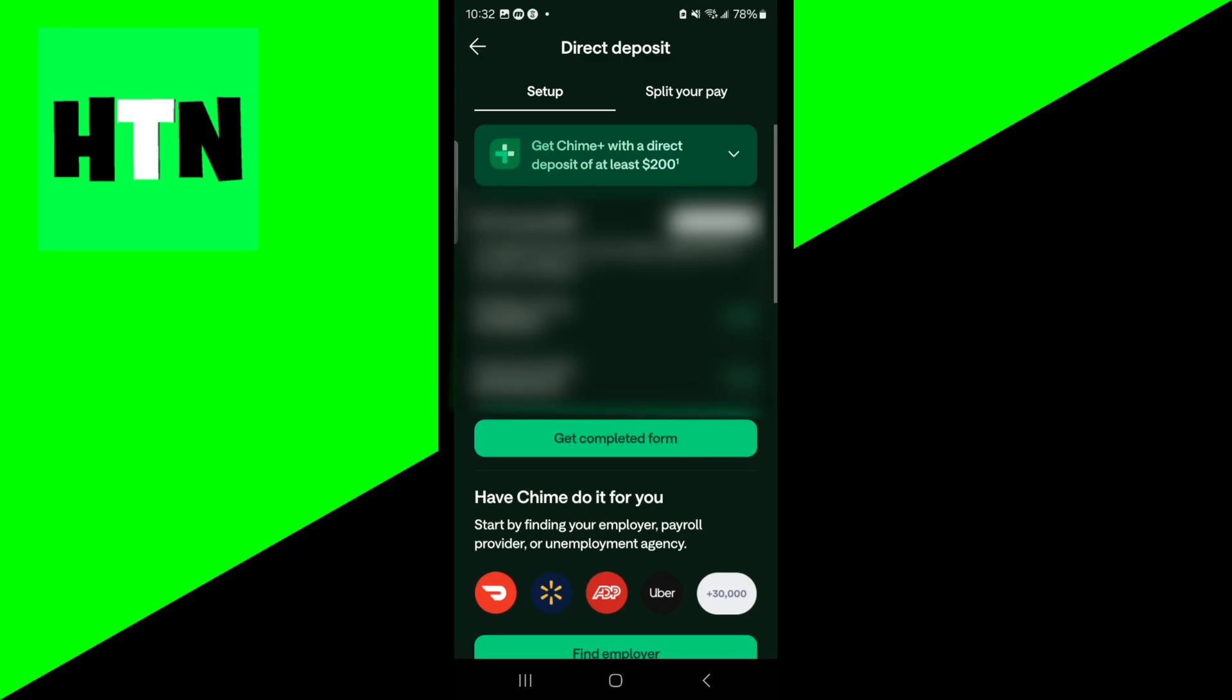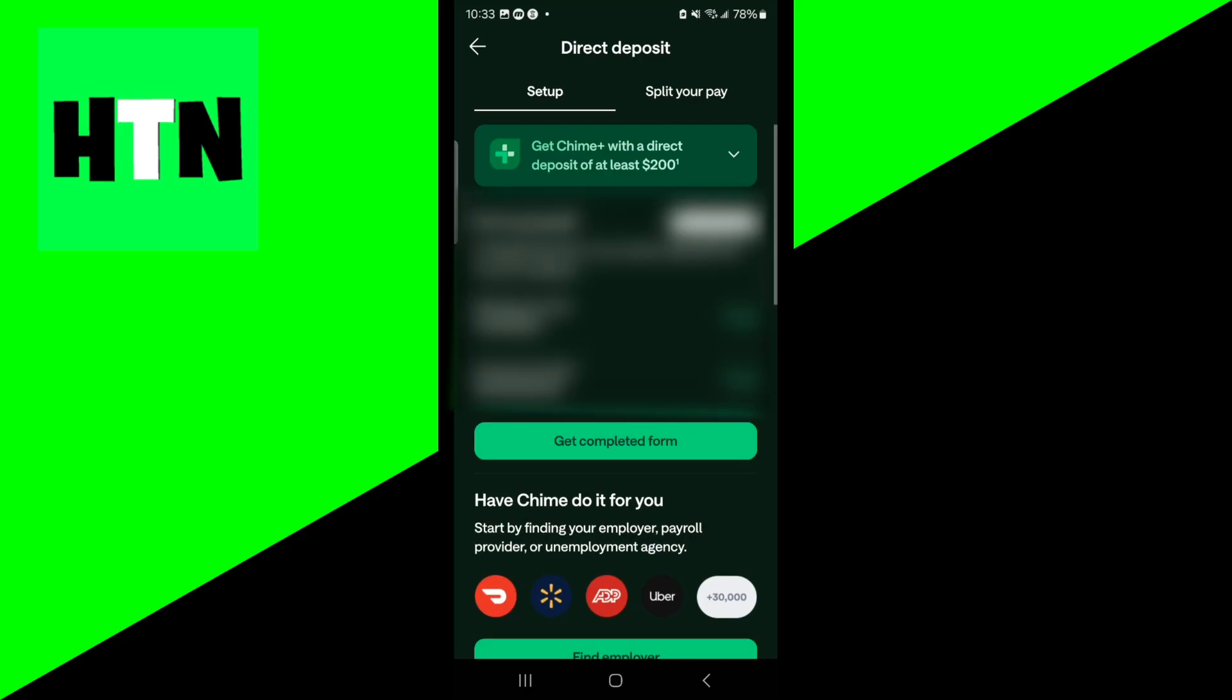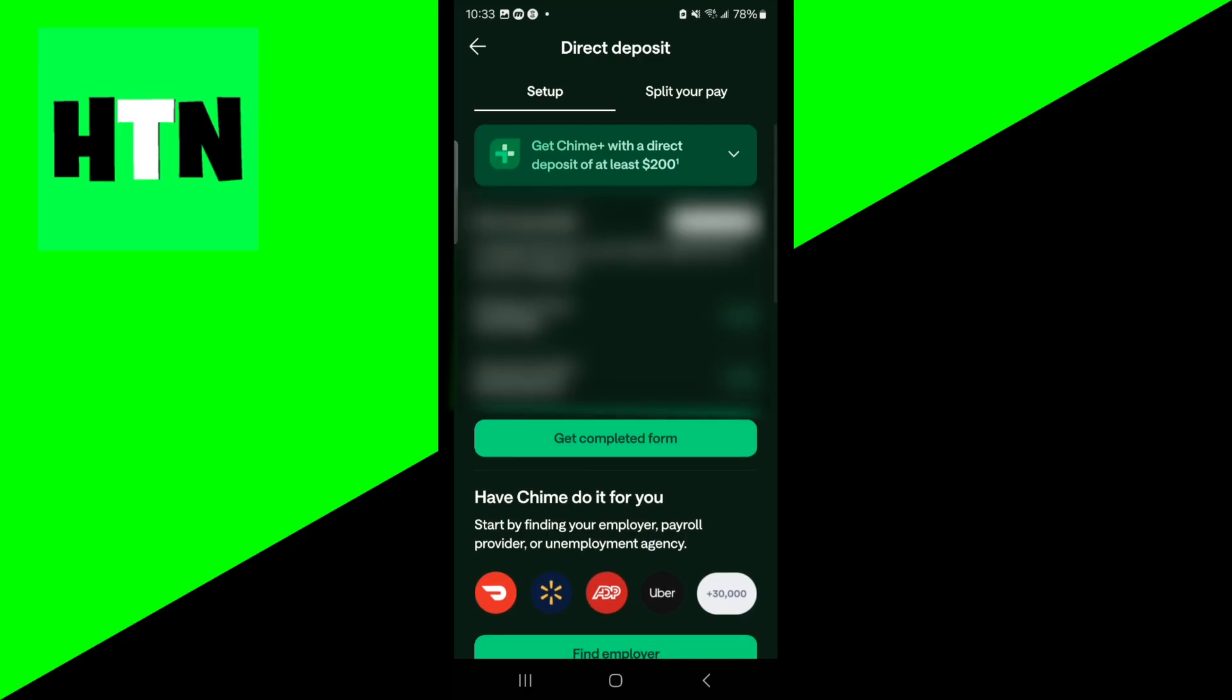Option number one is you can share your Chime routing and account number with the payer. For example, the benefits agency or the freelance client or a payment platform. Please provide these numbers to whoever is actually giving you those payments.